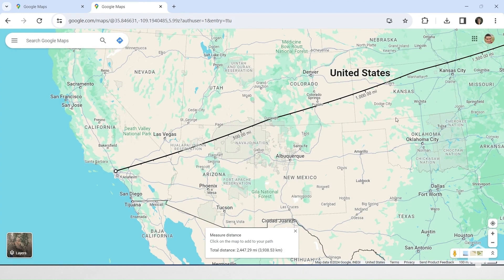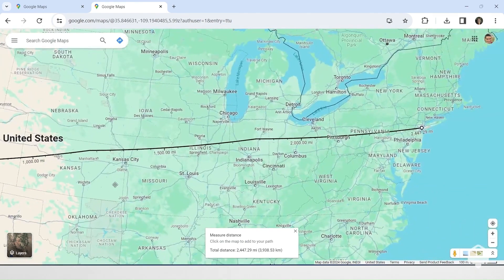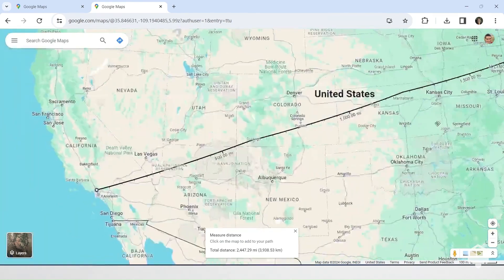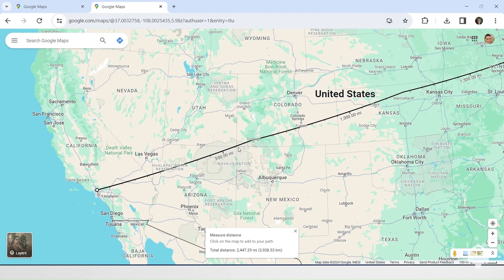Some of America's top tourist attractions are all in a line. A great circle route from the Hollywood sign to Manhattan passes directly through the Grand Canyon and four corners along the way.